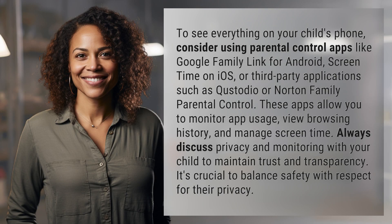To see everything on your child's phone, consider using parental control apps like Google Family Link for Android, Screen Time on iOS, or third-party applications such as Custodio or Norton Family Parental Control. These apps allow you to monitor app usage, view browsing history, and manage screen time.